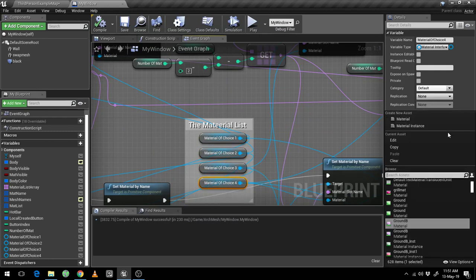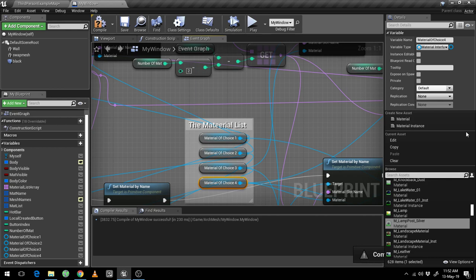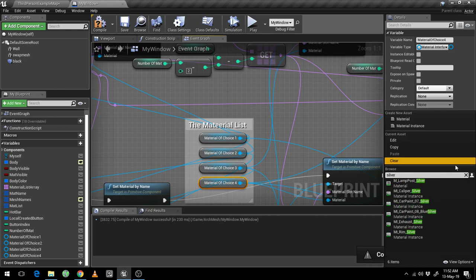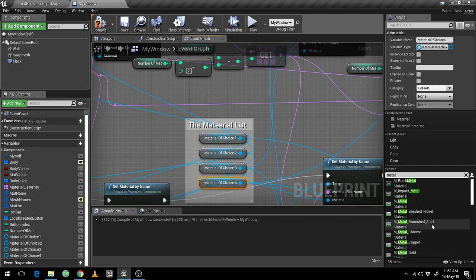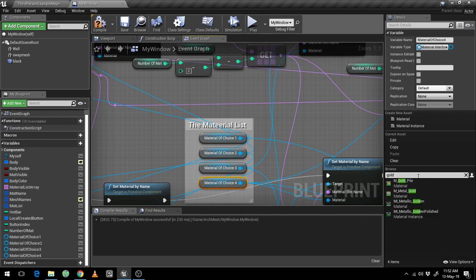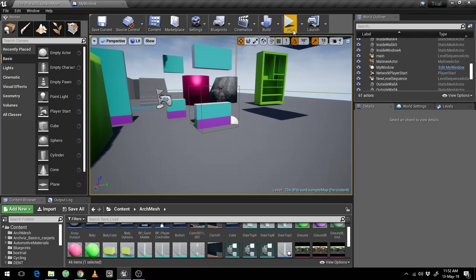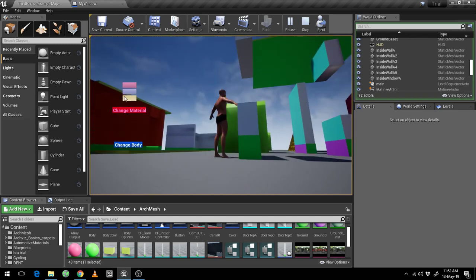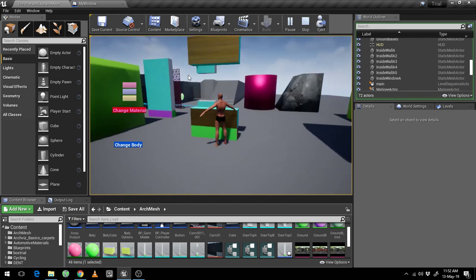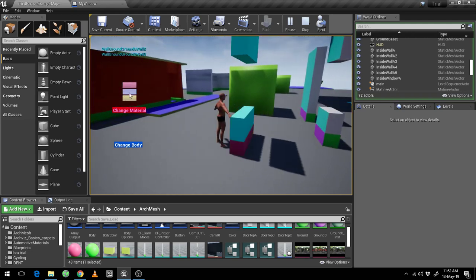I want to change the material to something simple — let me go to metals and pick gold. I'll use gold, compile it, hit save, and then start playing again. Change material — gold is showing here and it's crisscrossing itself to the various positions.